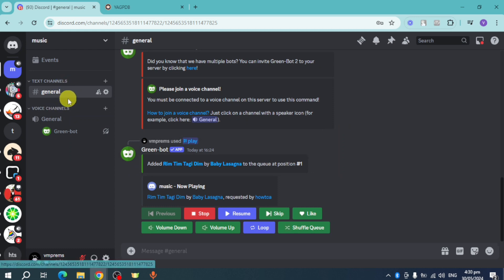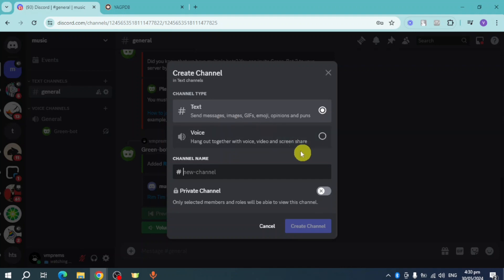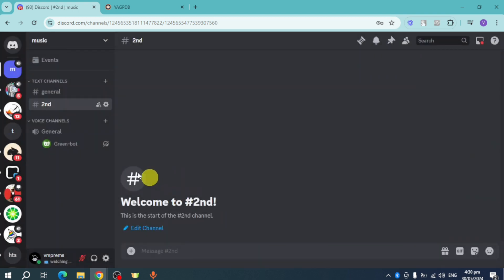As you can see, I have my general channel here. Let's create another channel. Make this a text channel and name it 'second.' Click create, and it will be created.